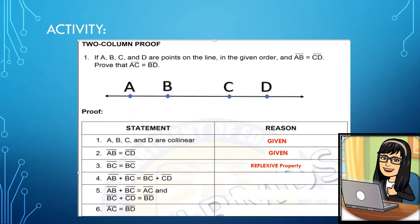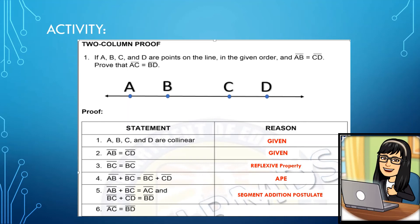Since BC equals itself, adding BC to both sides of AB equals CD gives statement 4: AB plus BC equals BC plus CD — reason: addition property of equality. Since AB plus BC equals AC, and BC plus CD equals BD by the segment addition postulate, that is statement 5 — reason: segment addition postulate. Therefore, in statement 6, AC is equal to BD — reason: transitive property, combining statements 4 and 5.